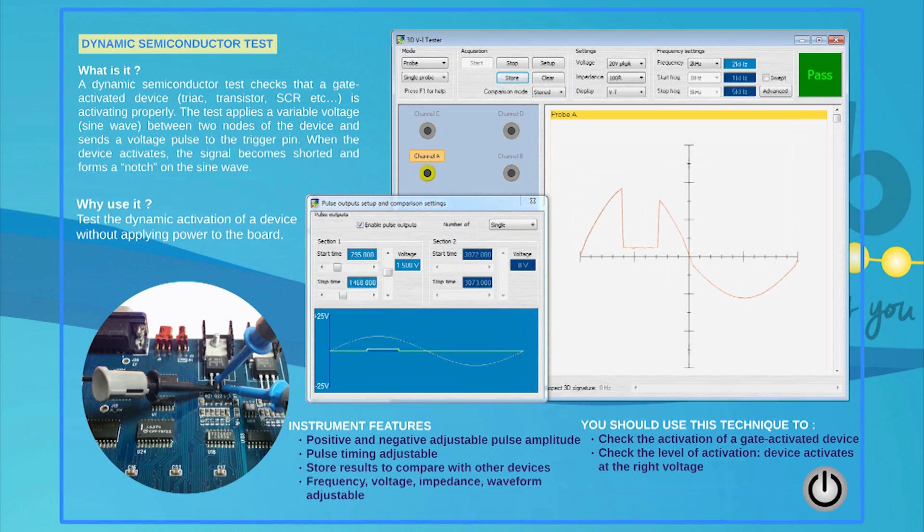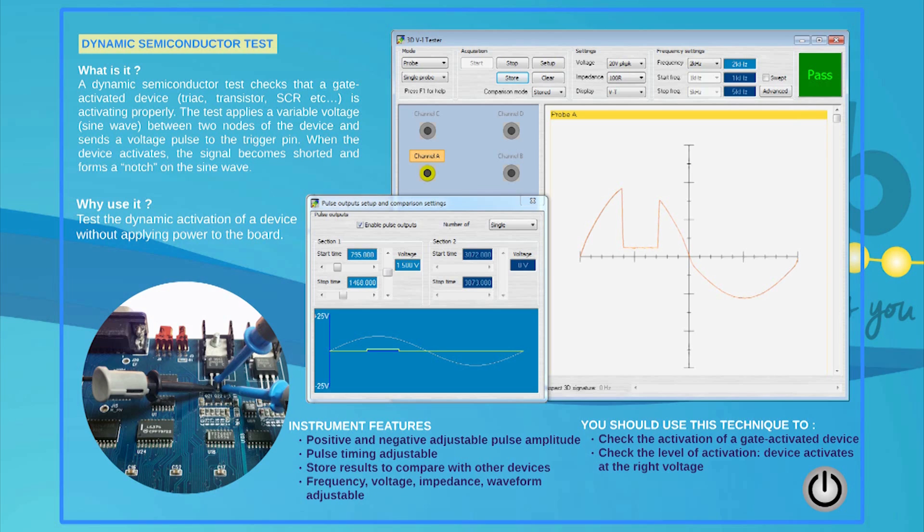Gate-activated devices can also be simulated using the VI instrument and its Pulse output channel. This test will check the exact triggering level on a good transistor, for example, and the result can be saved and compared against a faulty PCB.